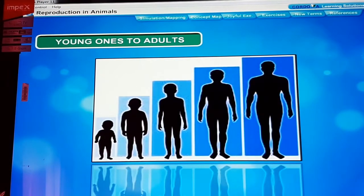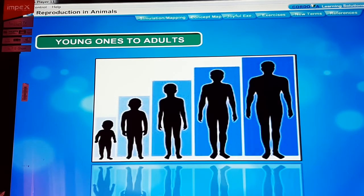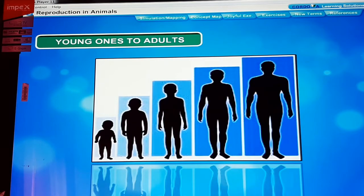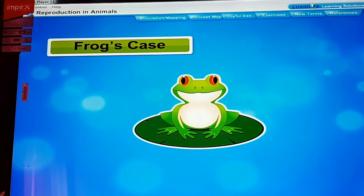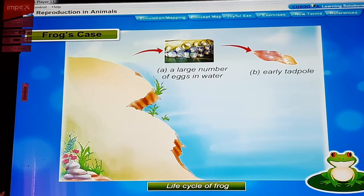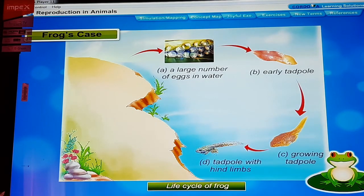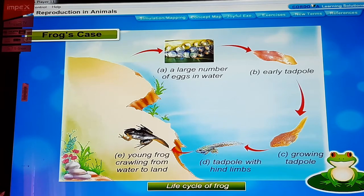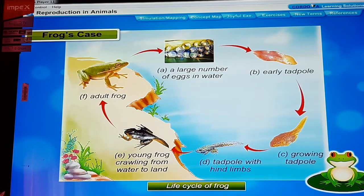Young ones to adults: The new individuals which are born or hatched from the eggs continue to grow till they become adults. Mostly the young ones have similar shape and structure as their parents. But in some cases the young ones look different from the adults. Animals like frogs, mosquitoes and butterflies have different stages of development between hatching of eggs and the formation of an adult individual. Development of frog or metamorphosis: An adult female frog lays a large number of eggs in water. After some time the eggs hatch into small fish-like larvae called tadpoles that grow larger as they feed on algae and bits of plant material.